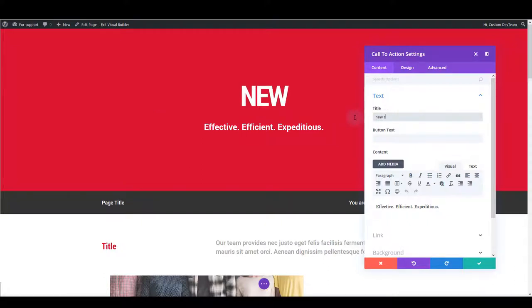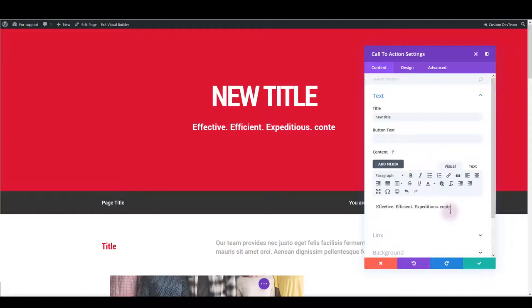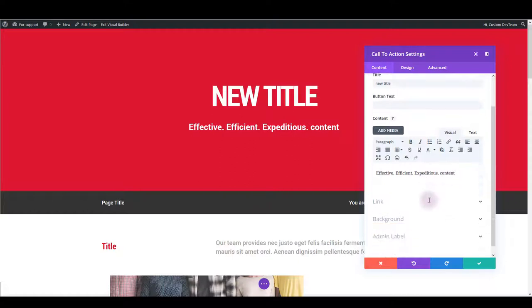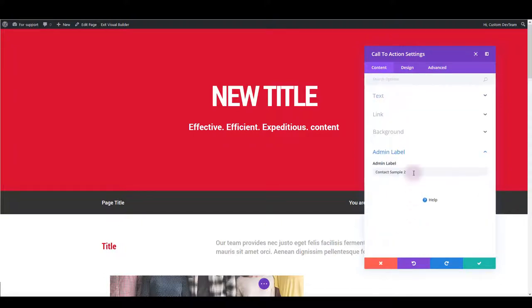In this example we could change the title text. Also there is a button text but obviously in this example there is no button but if there was one we could change the text of that as well. We could also update this content here. There is a URL option, background, and as in any other element module there is admin label and that's basically just the name of the module that only admins can see.